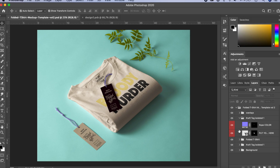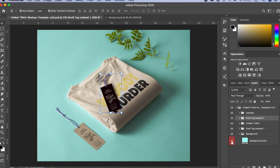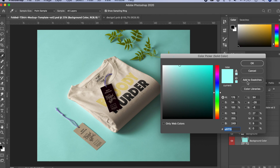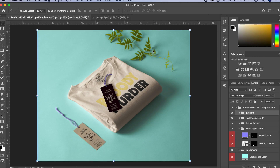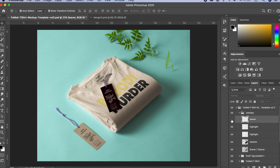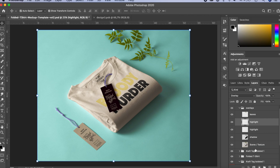The craft tag isolated layer is also editable — double-click it to see a background you can change to any color. If you want to remove it, undo and Command S to save. After setting a dark background, the result looks really nice and professional. You can also uncheck or change the background layer color. Many mockup files also have separate instances for props like leaves that you can move around independently.